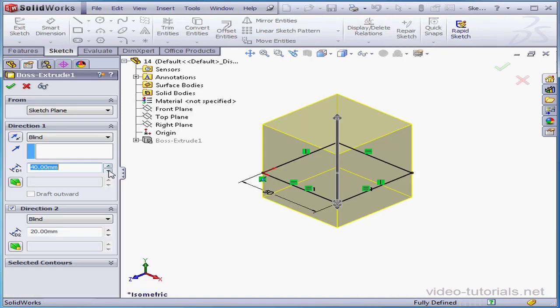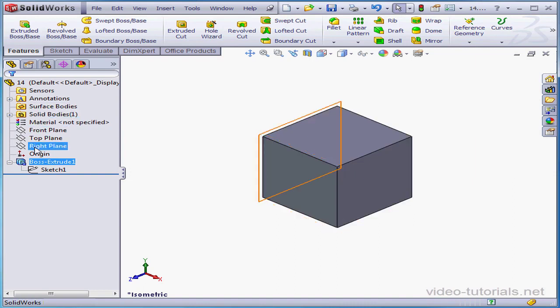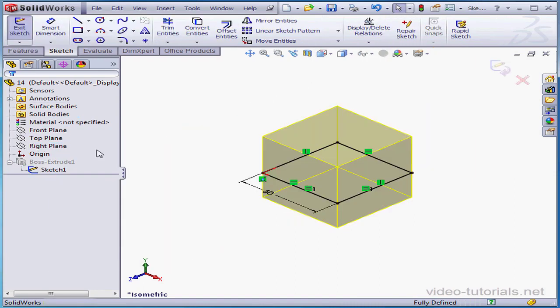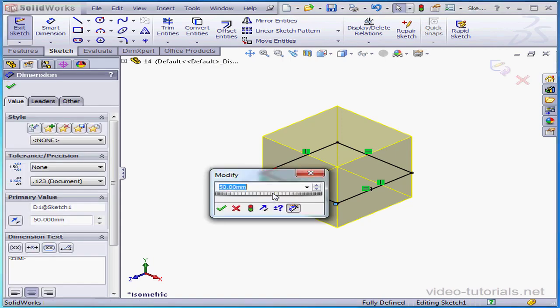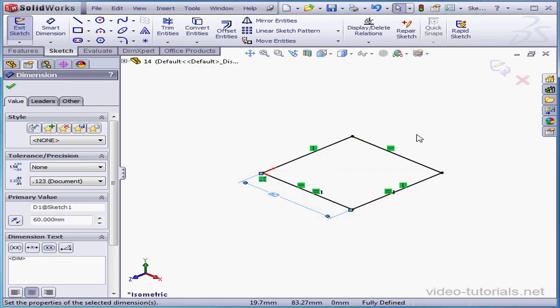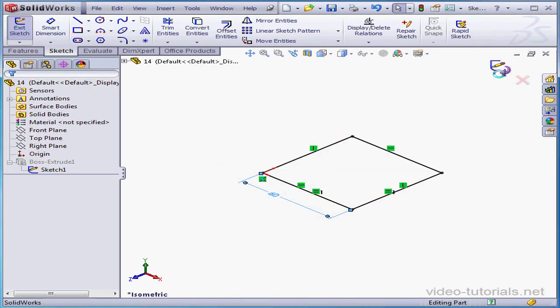Let's change, for example, the extrusion direction and accept. To edit the sketch, just right-click on Sketch 1 and select Edit Sketch. Let's change this dimension to 60mm, OK, and exit the sketch.